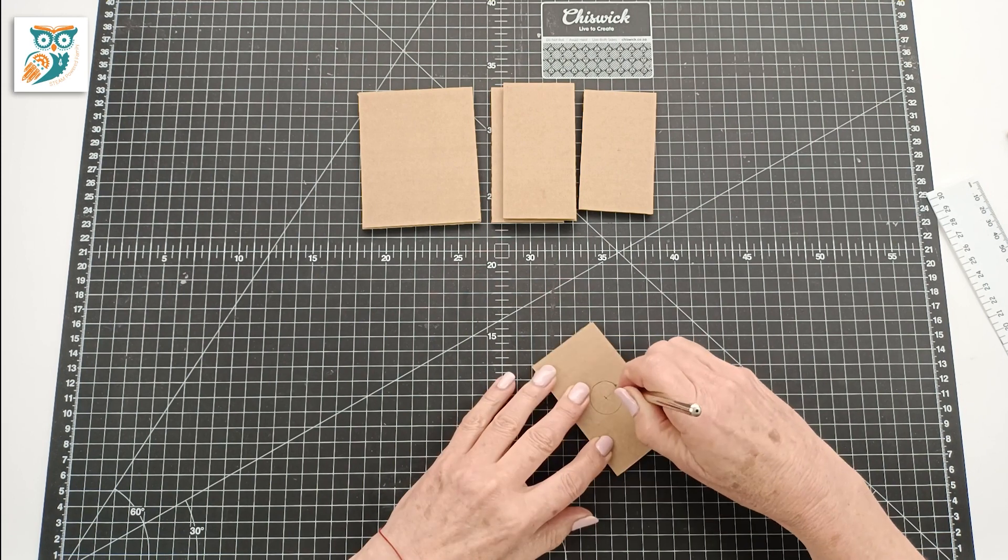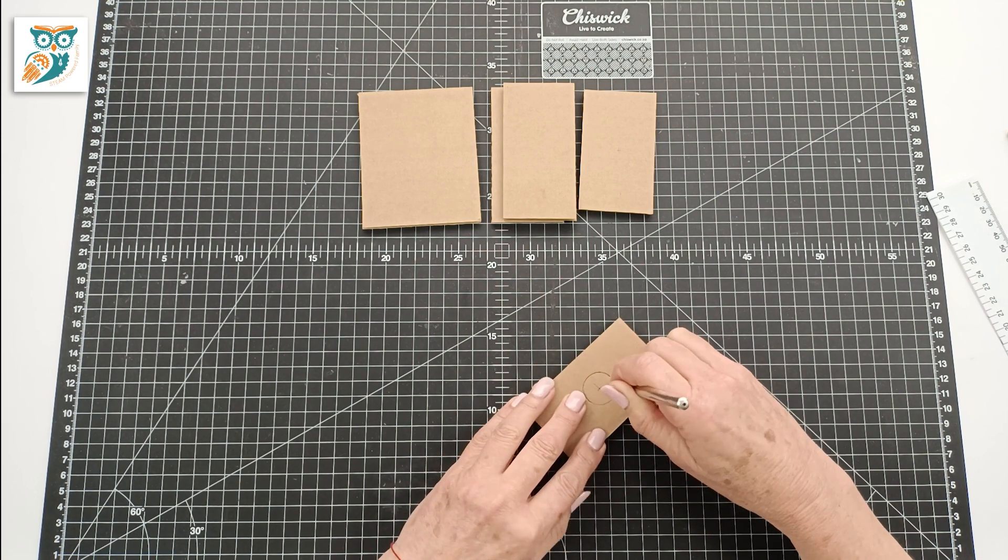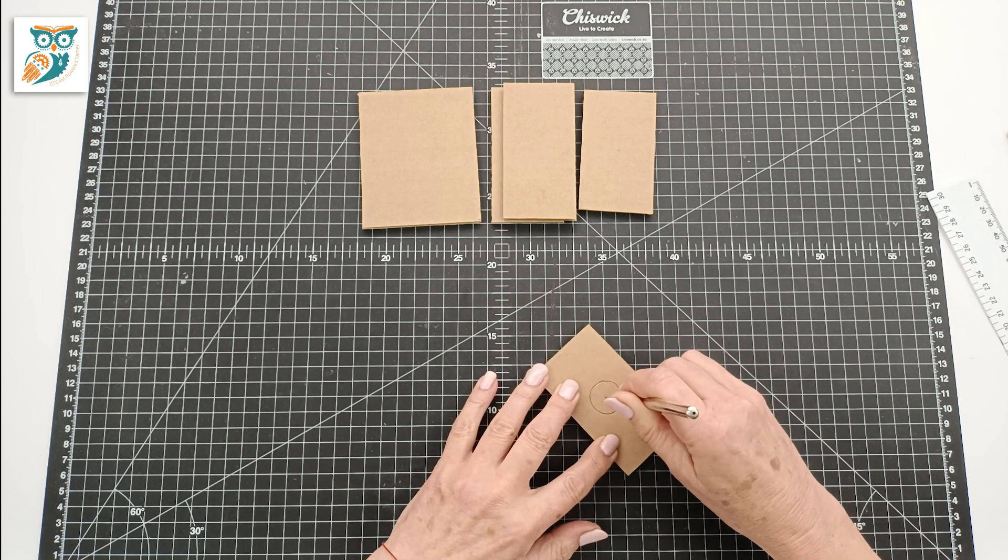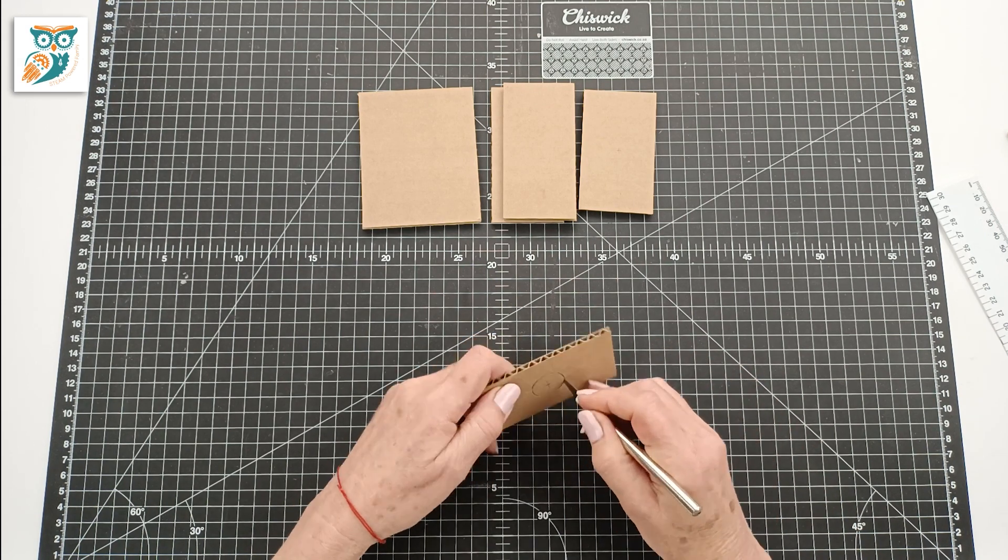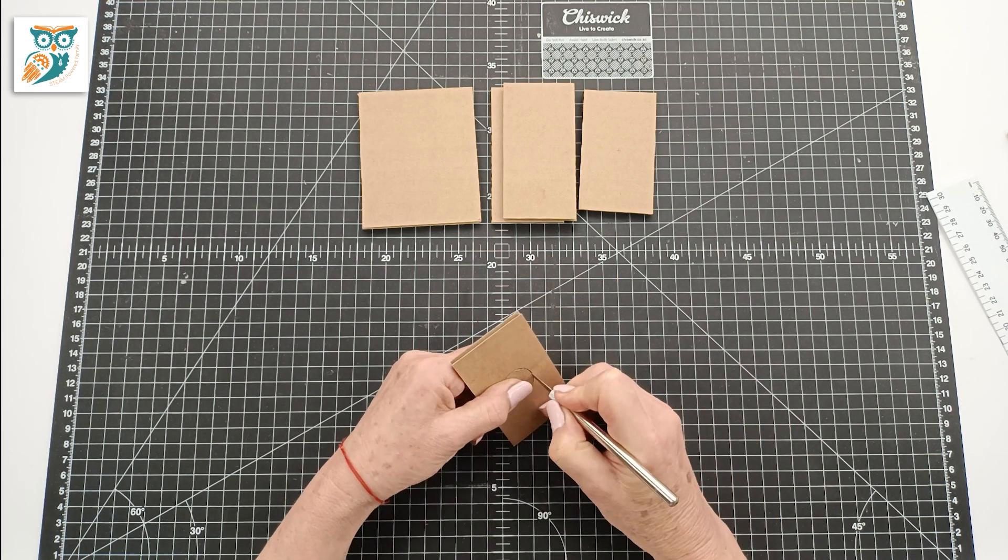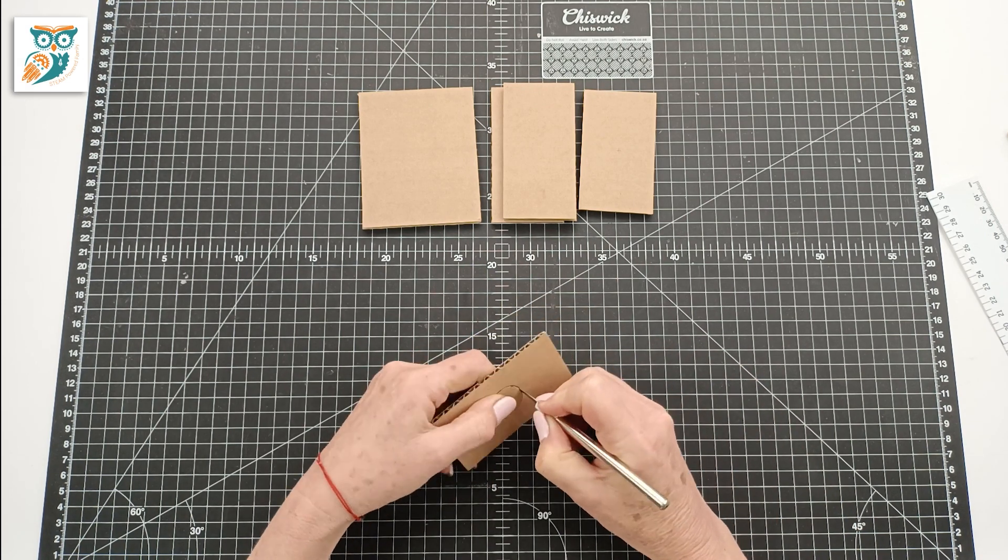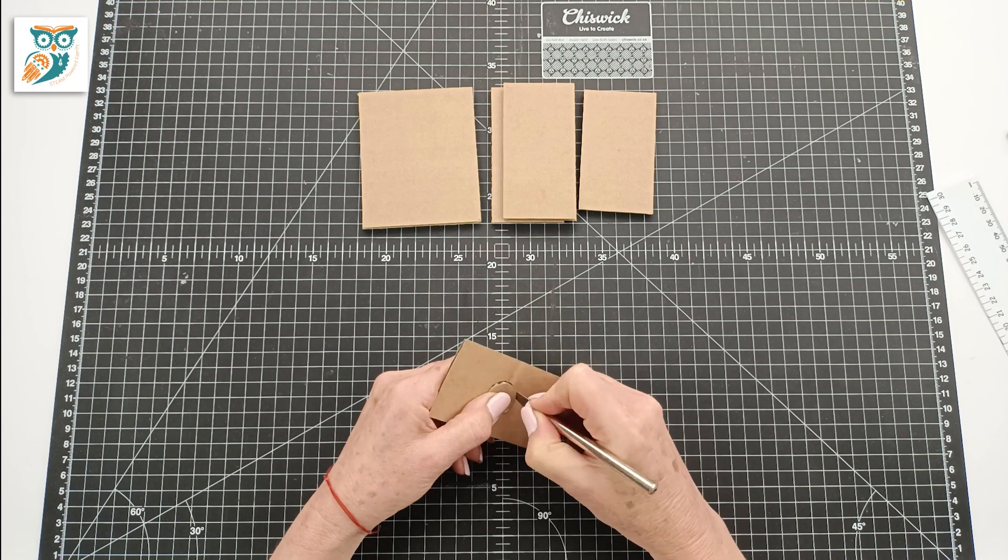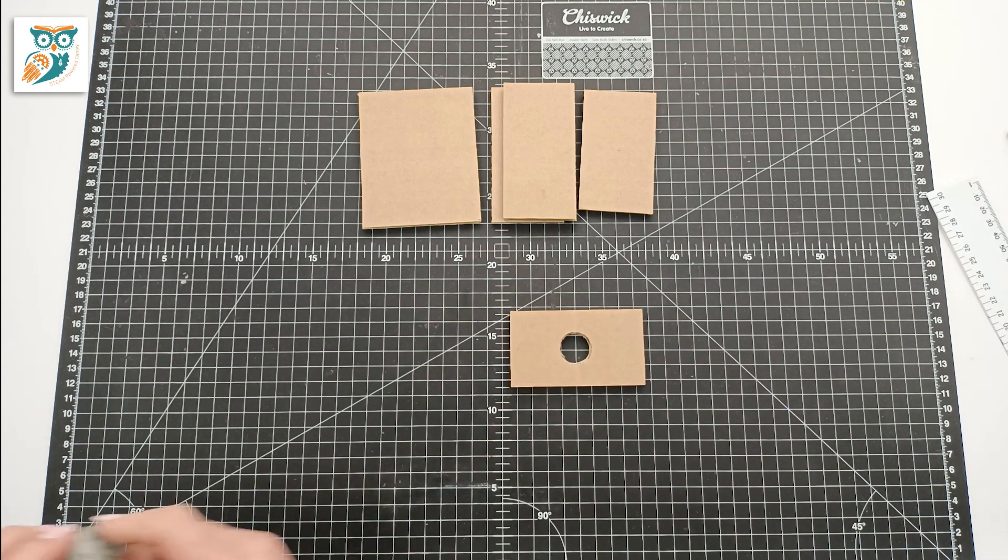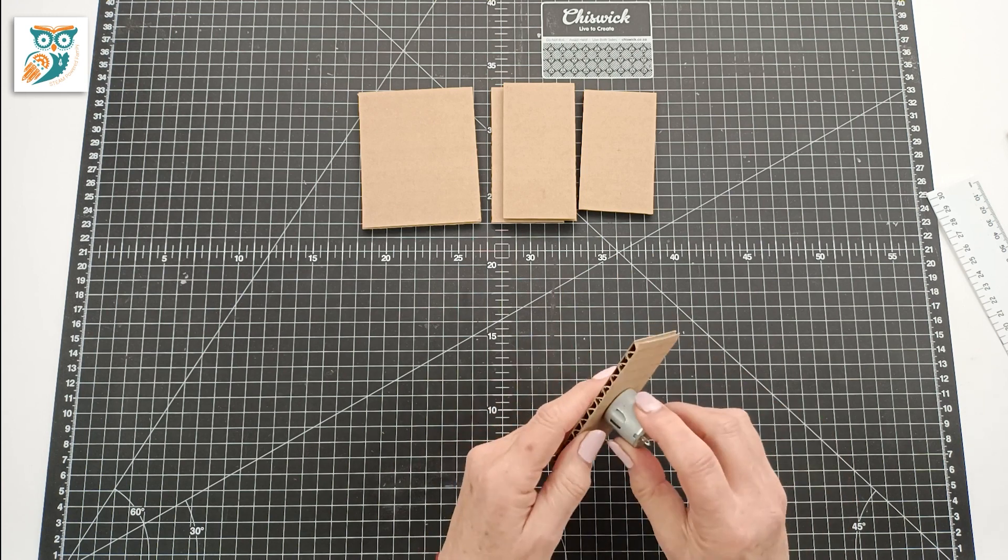Using an exacto knife we're going to go and cut out that circle. Now this step may require an adult because the exacto knife is very sharp so please use caution and make sure you're always putting safety first.